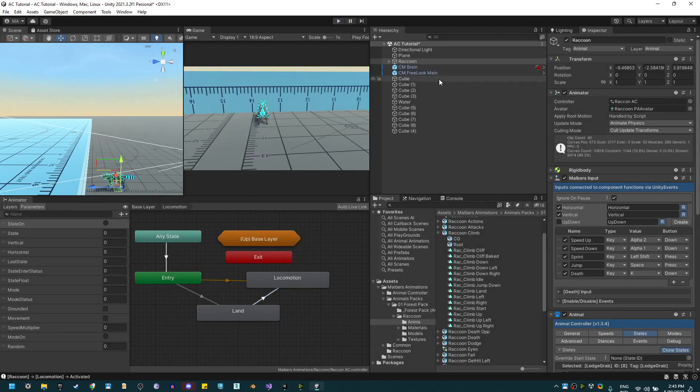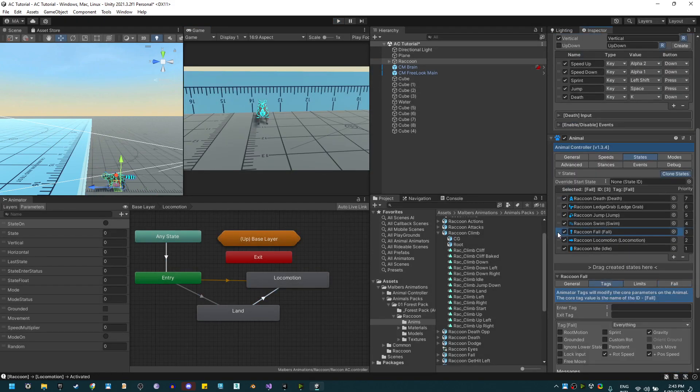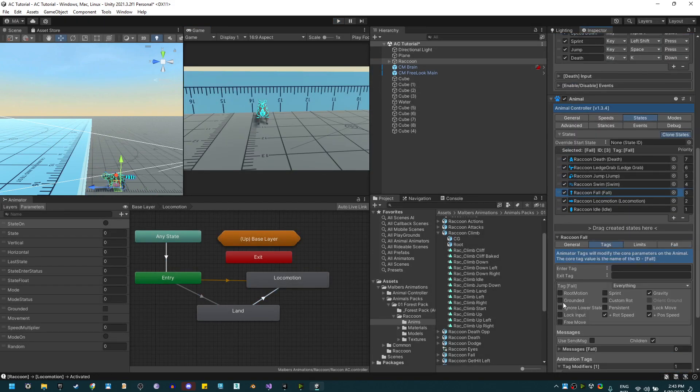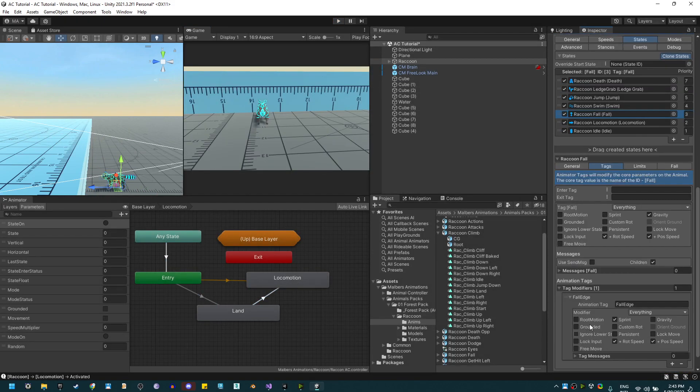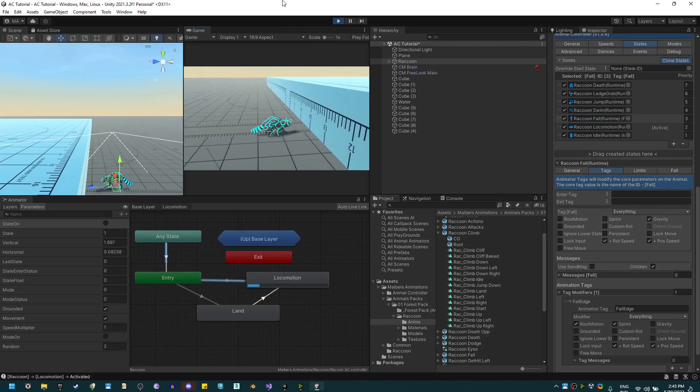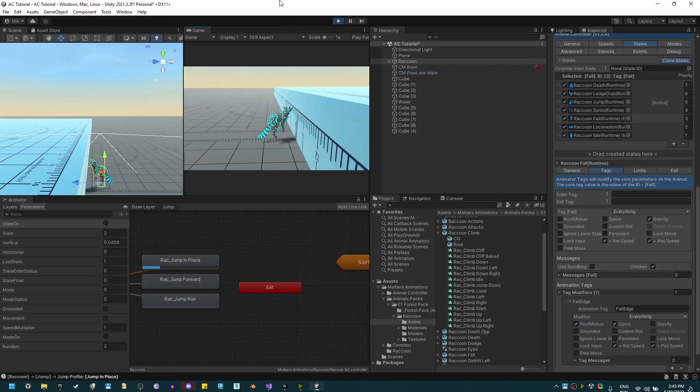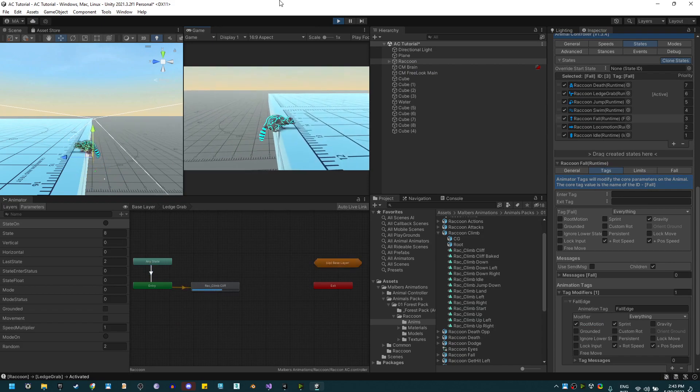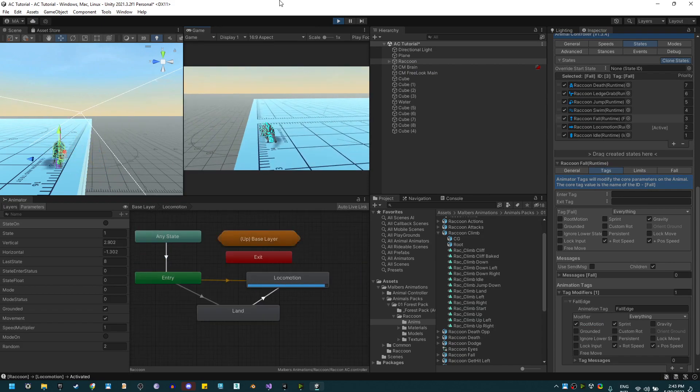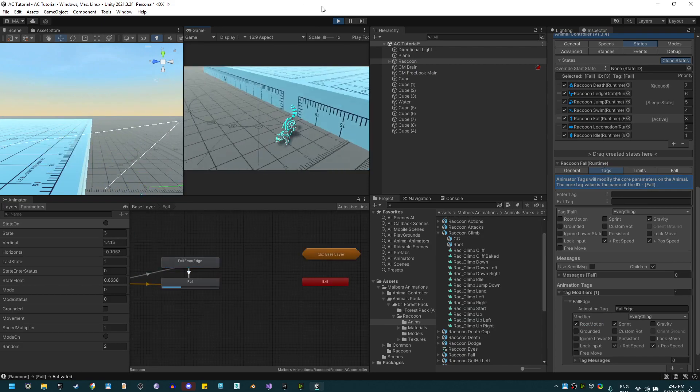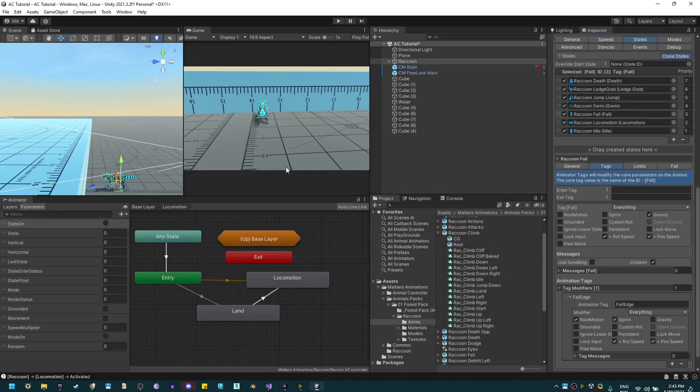Let me enable back on default state the root motion on the fall edge. Test it again, and everything is working perfect.